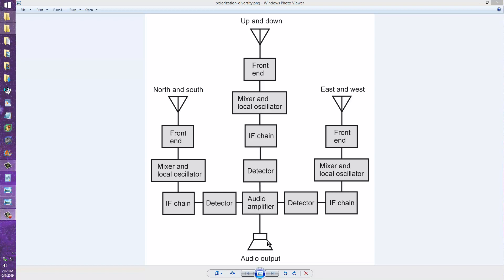It's sort of like dual diversity reception, except you might call it triple diversity polarization diversity reception.